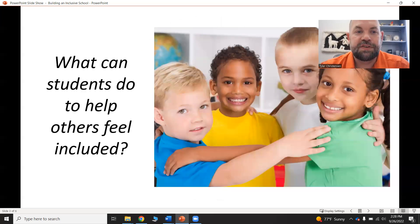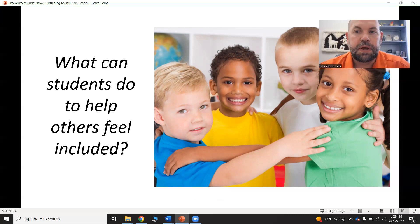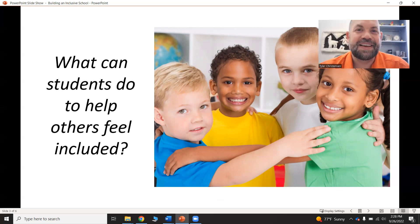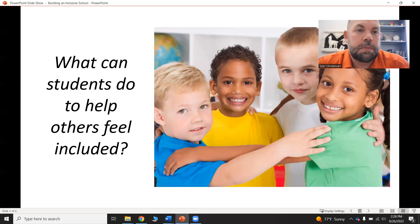So let's think: what can students do to help others feel included? For those of you who are online, I set up a discussion board called Building an Inclusive Classroom — actually, I don't think I set that one up, so scratch that. Let's just think about this. This is something we discussed in our face-to-face class, but I have another activity related to this coming up in a minute.